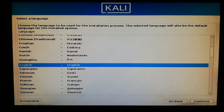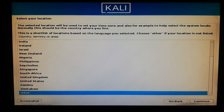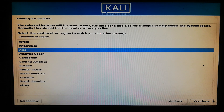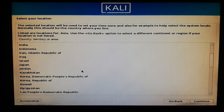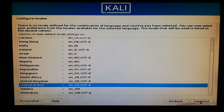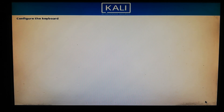Now choose your default language and click Continue. Now choose your location and click Continue. Now choose your continent or region and click Continue. Now choose your country. Then choose the language for your keyboard and click Continue.